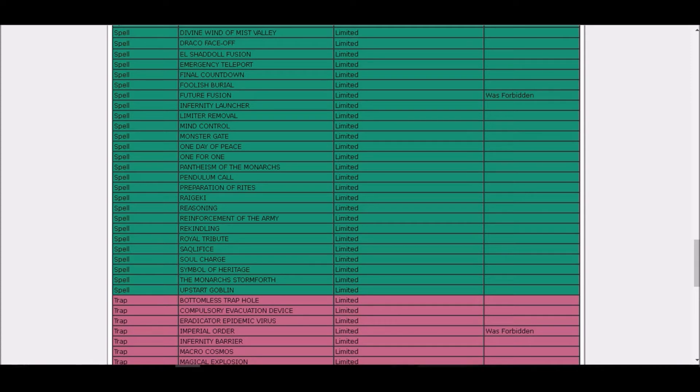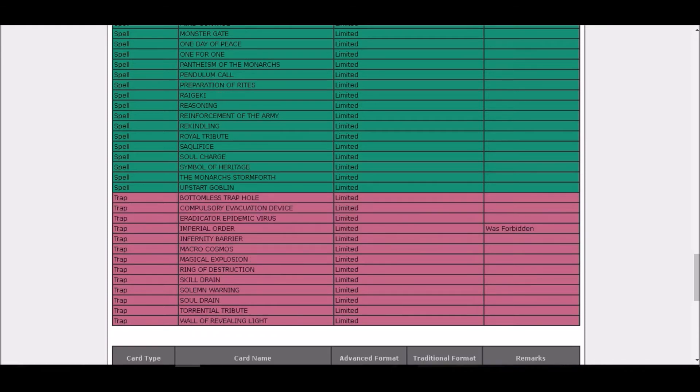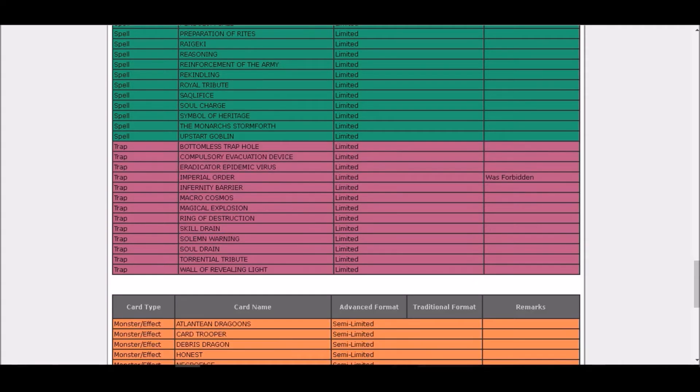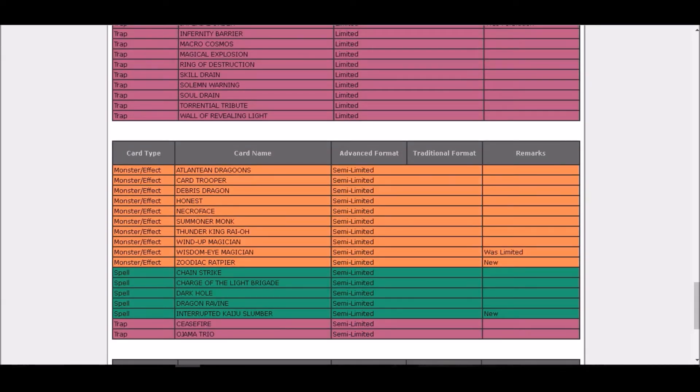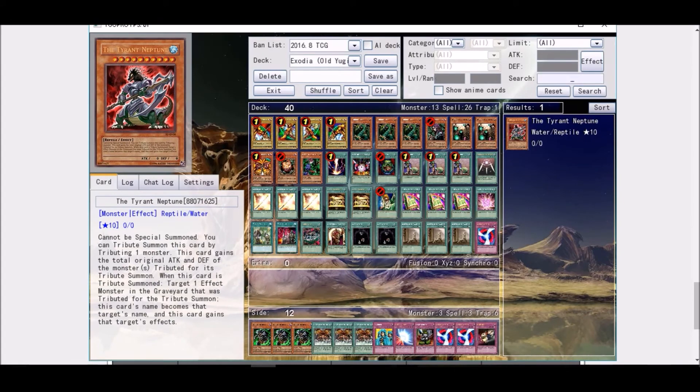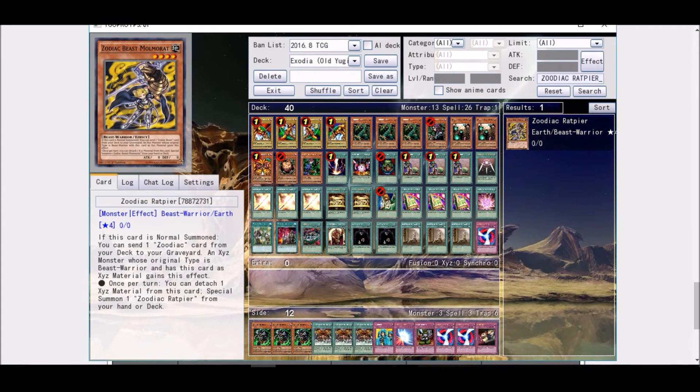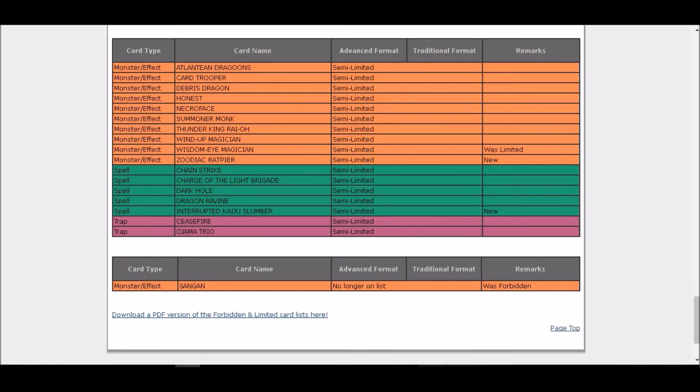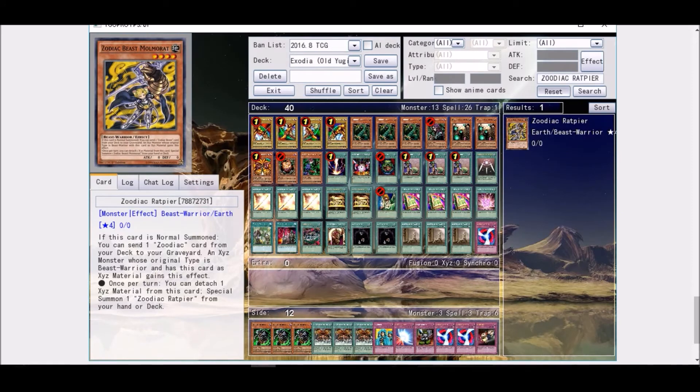Imperial Order is limited with a new errata, as expected I guess. I would like to try and find a couple of Imperial Orders, it's gonna be dope. What else? Wisdom-Eye Magician is semi-limited now. Zoodiac Ratpier, oh the boss guy, yes the Molmorat, I know him, he's Molmorat. Ceasefire, no, Interrupted Kaiju Slumber is now semi, and oh boy Sangan is back to three. Whoa gosh, now that's a change here.